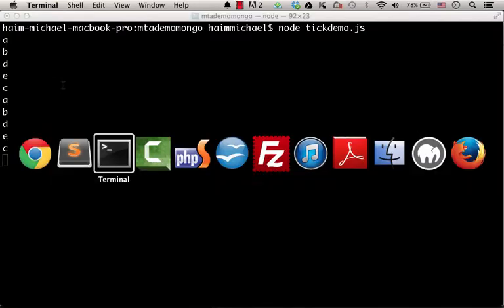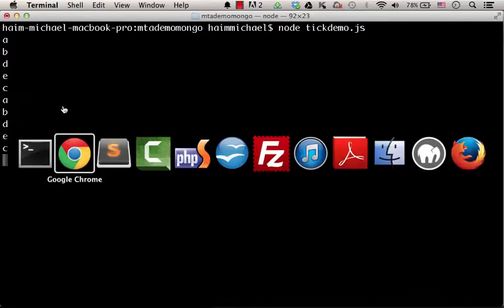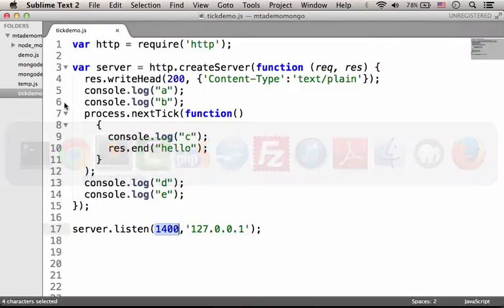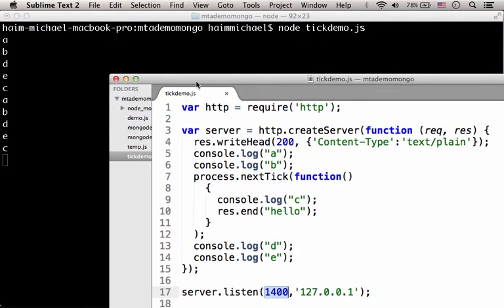Now let's get back to the console and take a look at the output. As you can see we first get the letters A and B. Then as you can see we get printed out the letters D and E.